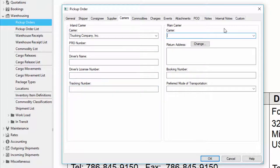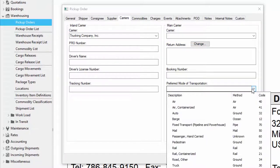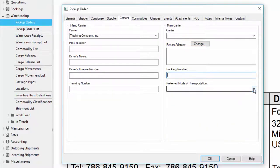The main carrier section here allows me to put more information if the pickup order is going to be involved in a much larger logistics process. For example if I'm going to have an export overseas then I can actually specify the main carrier here. I can put a return address for the container. This is useful for NVOCCs by the way. I can specify a booking number if I like and a preferred mode of transportation. The preferred mode of transportation field works with our online pickup orders.